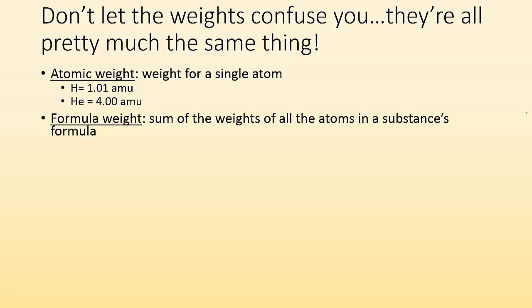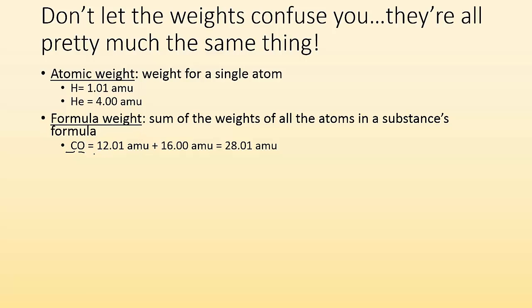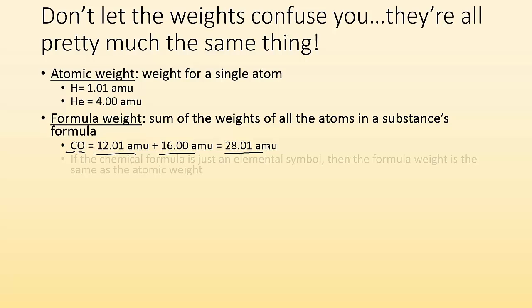And the formula weight is the sum of the weights of all the atoms in a substance's formula. So for example, if I had carbon monoxide, I have one carbon and one oxygen. So the formula weight will be the mass of the carbon and the oxygen to give you 28.01 amu. You're basically just taking a look at what is the mass of each of the atoms in that formula and adding them all together.